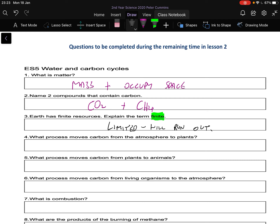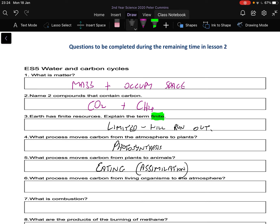What process moves carbon from the atmosphere to plants? That's a full topic we'll get to later in the year — photosynthesis. What process moves carbon from plants to animals? Generally eating — or if you want the science name, assimilation, so we can turn plant proteins into animal proteins. What process moves carbon from living organisms to the environment? Usually breathing — when we breathe out we breathe out carbon dioxide. The fancy name is respiration.